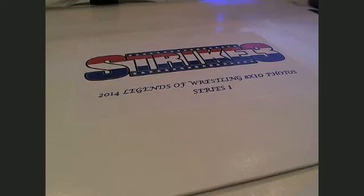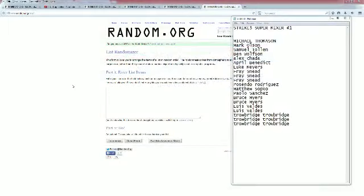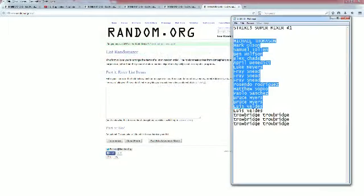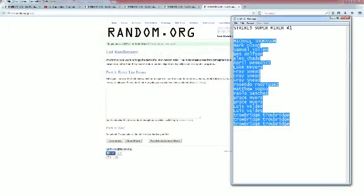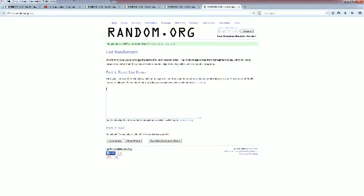This is going to be Strike Three super mixer number one. Let's go ahead and screen share everybody in the break. Michael, tier to top, Gene T, you're at the bottom. We're going to copy and paste this into random.org. As always, here we go — random seven times. Let's make it happen.